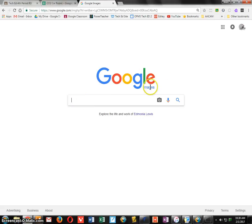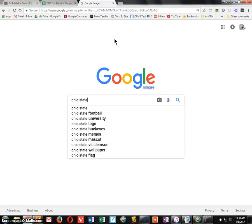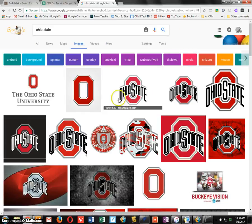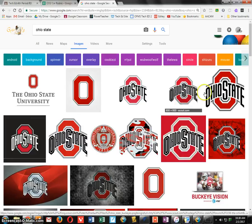I am in Google Images right now. I'm going to search Ohio State. If I hover over the results I can see the resolution down there, and that's one of the key requirements for your images. You want to find the one with the largest resolution — the higher the resolution, the better.